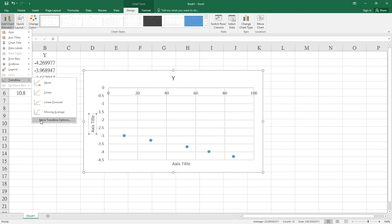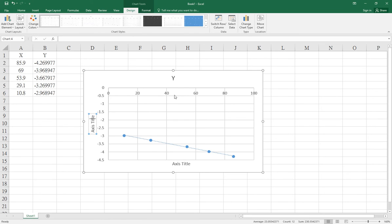Click Linear and a trendline or least square line will appear. By double-clicking the trendline, a menu will pop up.